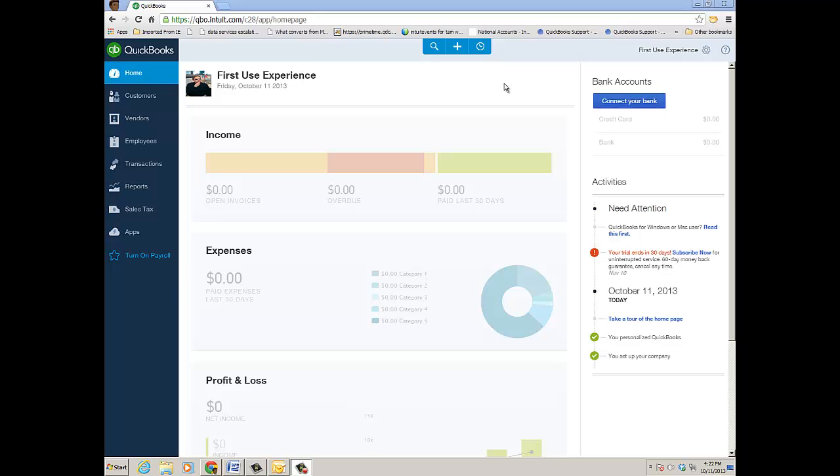I happen to be in QuickBooks Online Plus which supports up to five users plus two free accountant users, and of course report readers and time tracking users are also free and don't count against the user list. QuickBooks Online Essentials supports up to three users plus two free accountant users, and QuickBooks Online Simple Start supports up to one user plus two free accountant users.